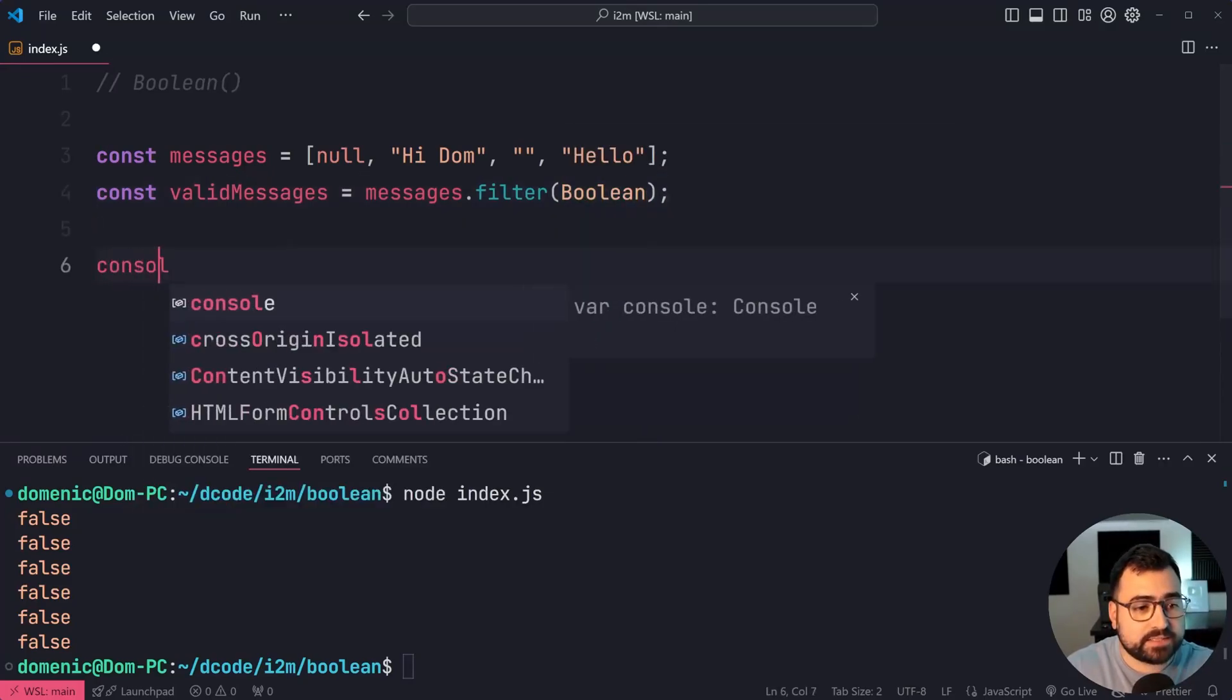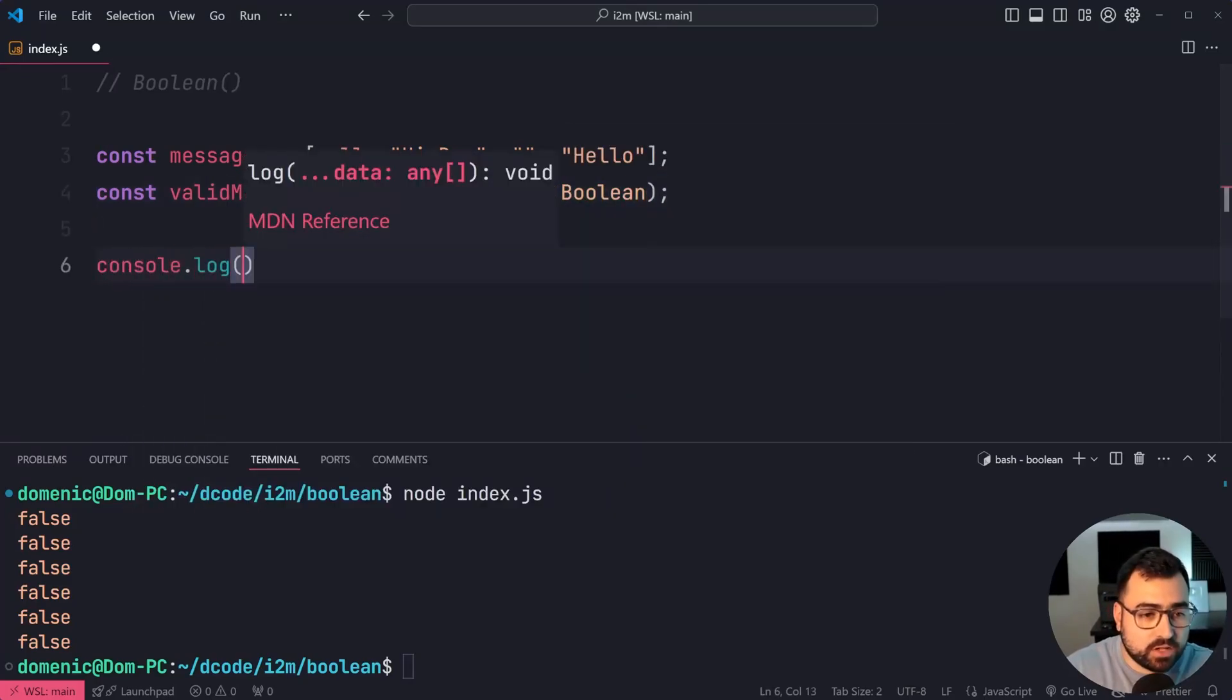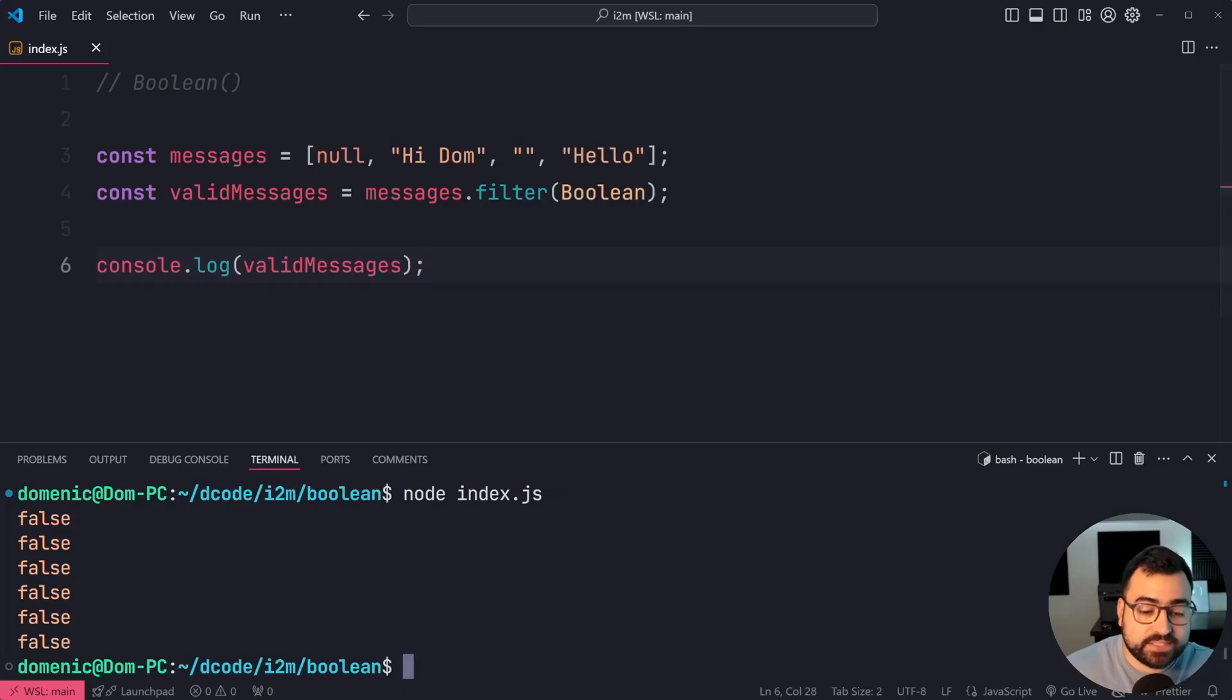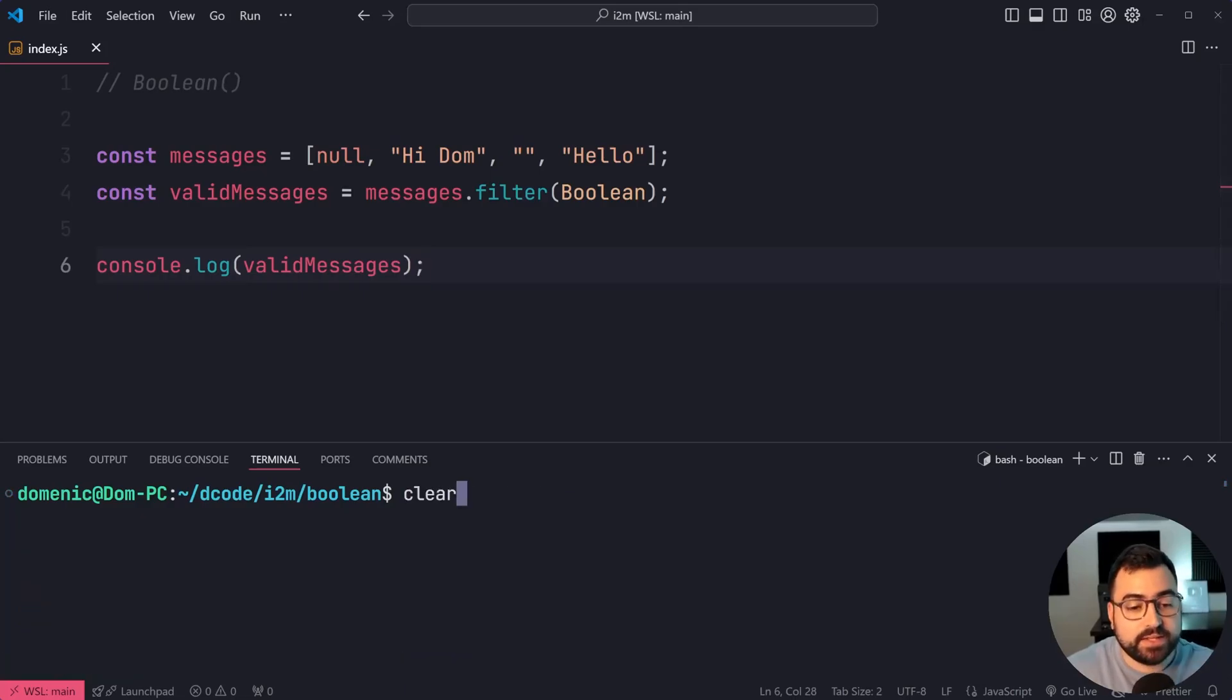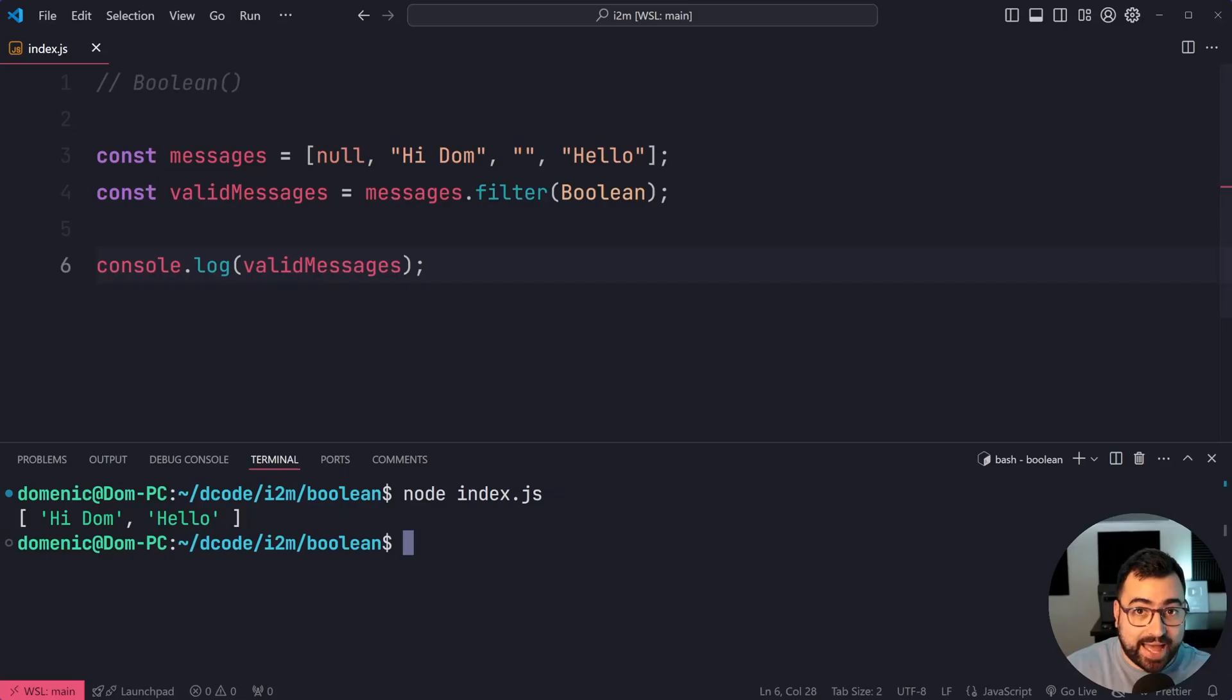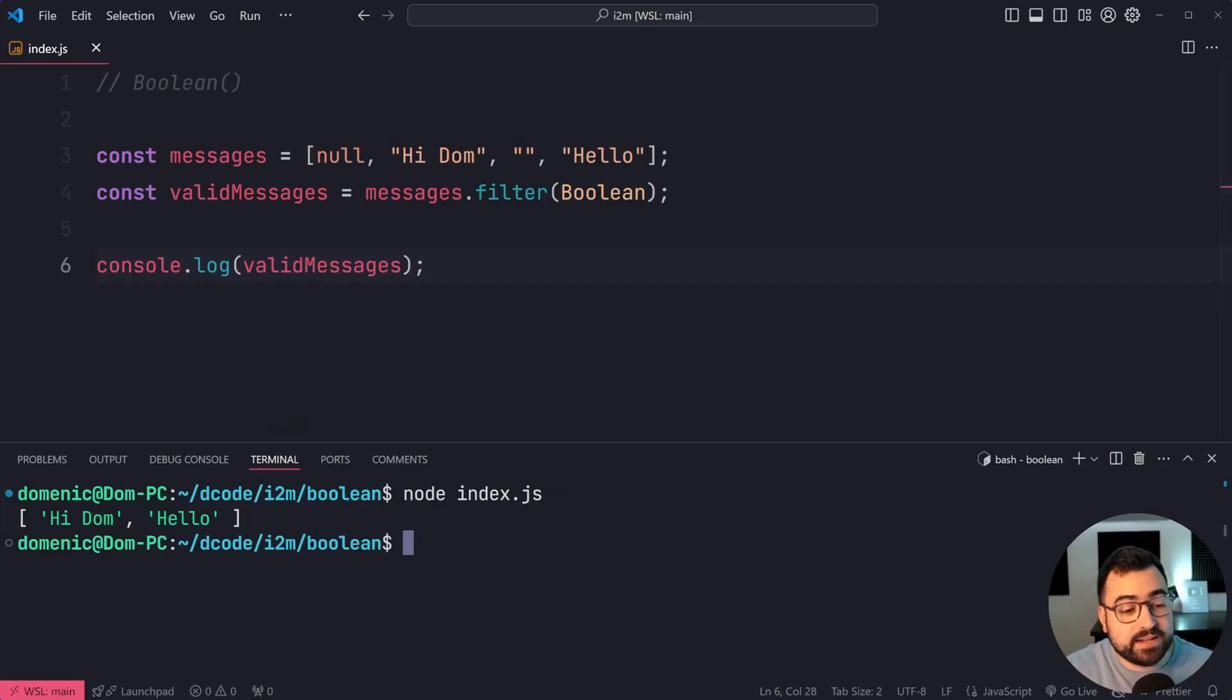I can now say console.log validMessages, and we can see that we're able to filter out the ones that don't resolve to true in the Boolean function. We only get hi Dom and hello.